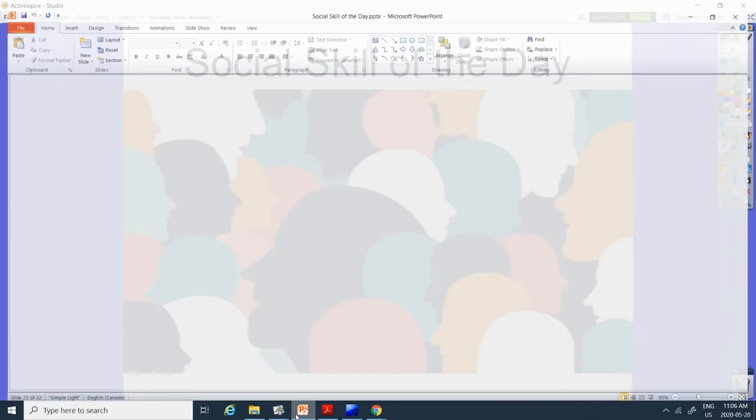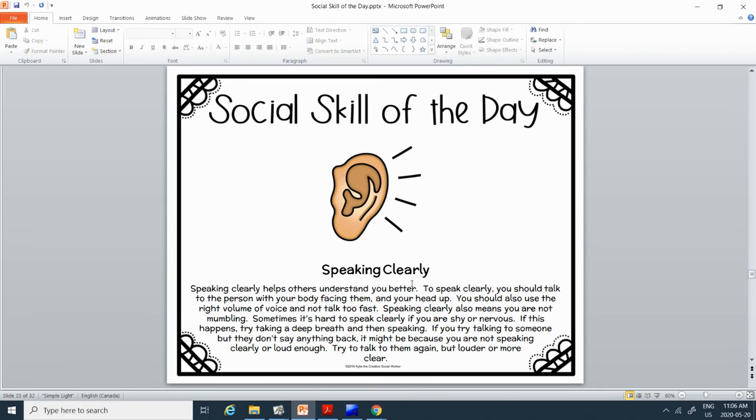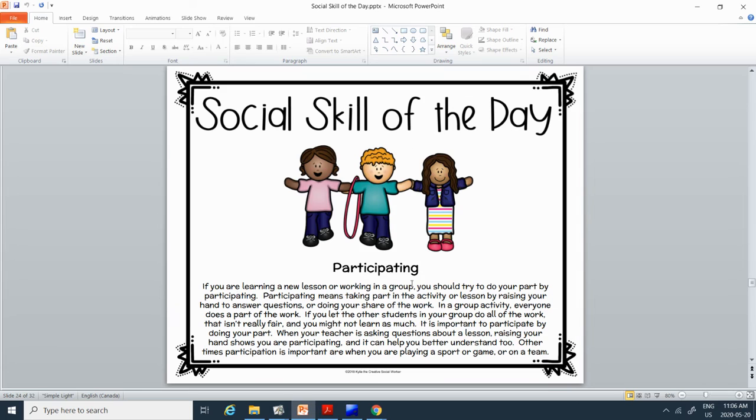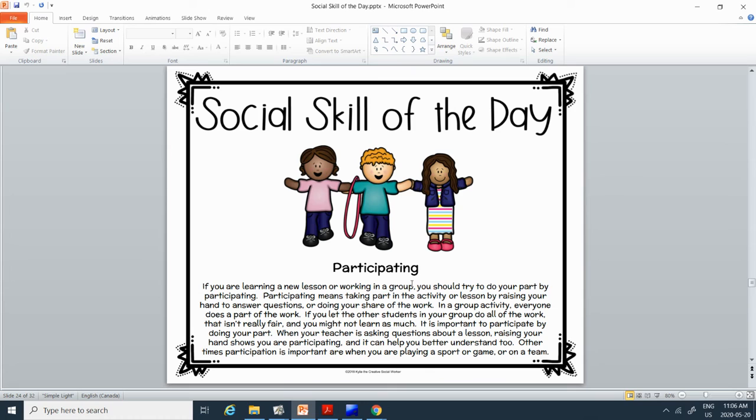All right. Social skill of the day is participating. If you are learning a new lesson or working in a group, you should try to do your part by participating. Participating means taking part in the activity or lesson by raising your hand to answer questions or doing your share of the work. In a group activity, everyone does a part of the work. If you let the other students in your group do all the work, that isn't really fair and you might not learn as much.